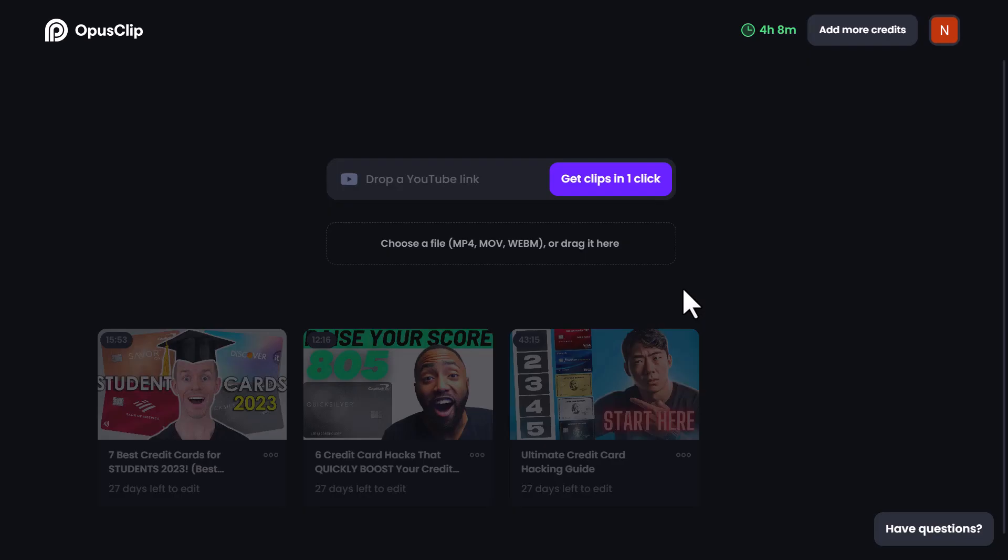Congratulations, you're now registered on Opus Clip and can enjoy a generous 120 minutes of video upload during the trial period.